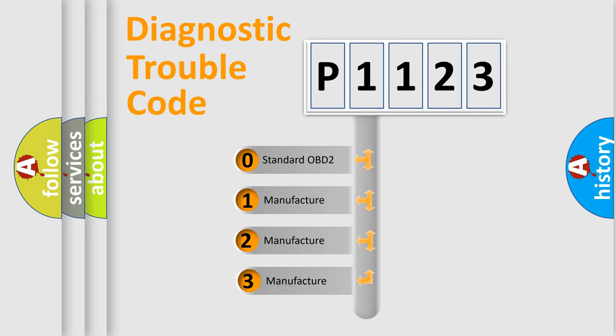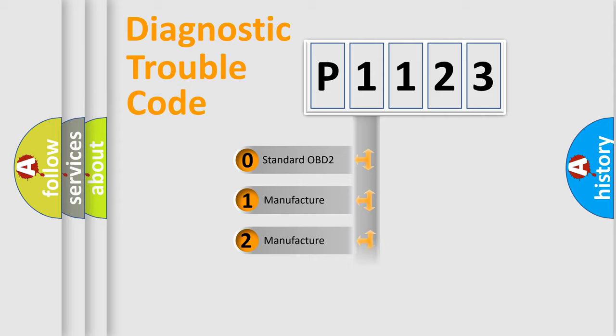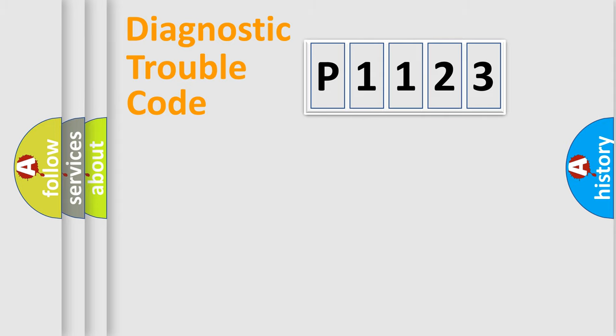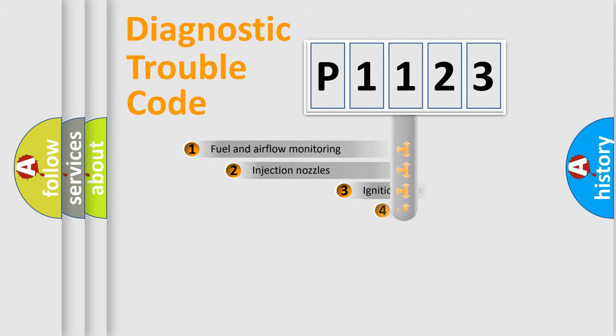If the second character is expressed as zero, it is a standardized error. In the case of numbers 1, 2, 3, it is a manufacturer-specific error.